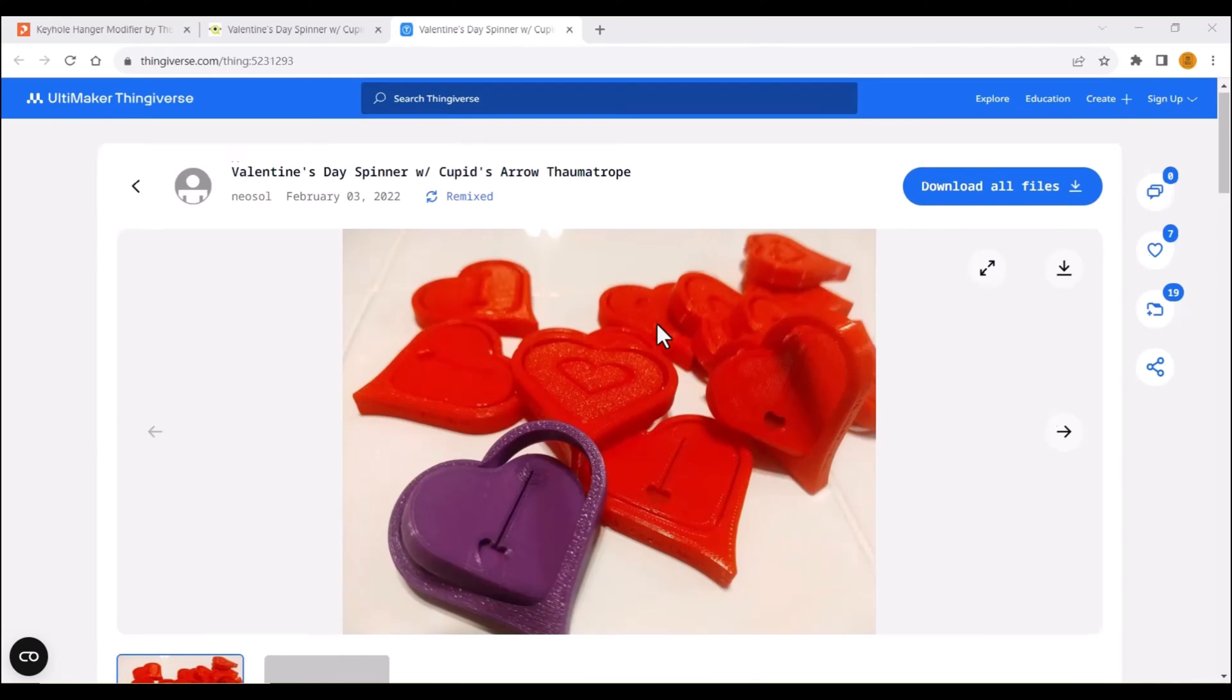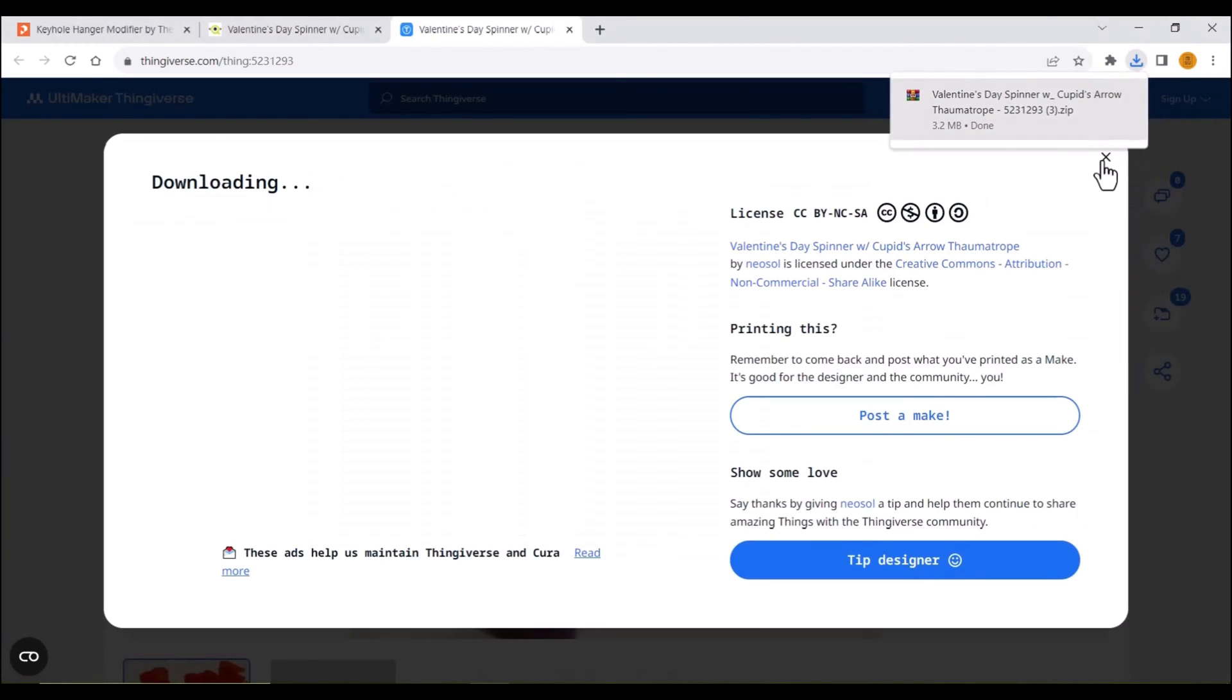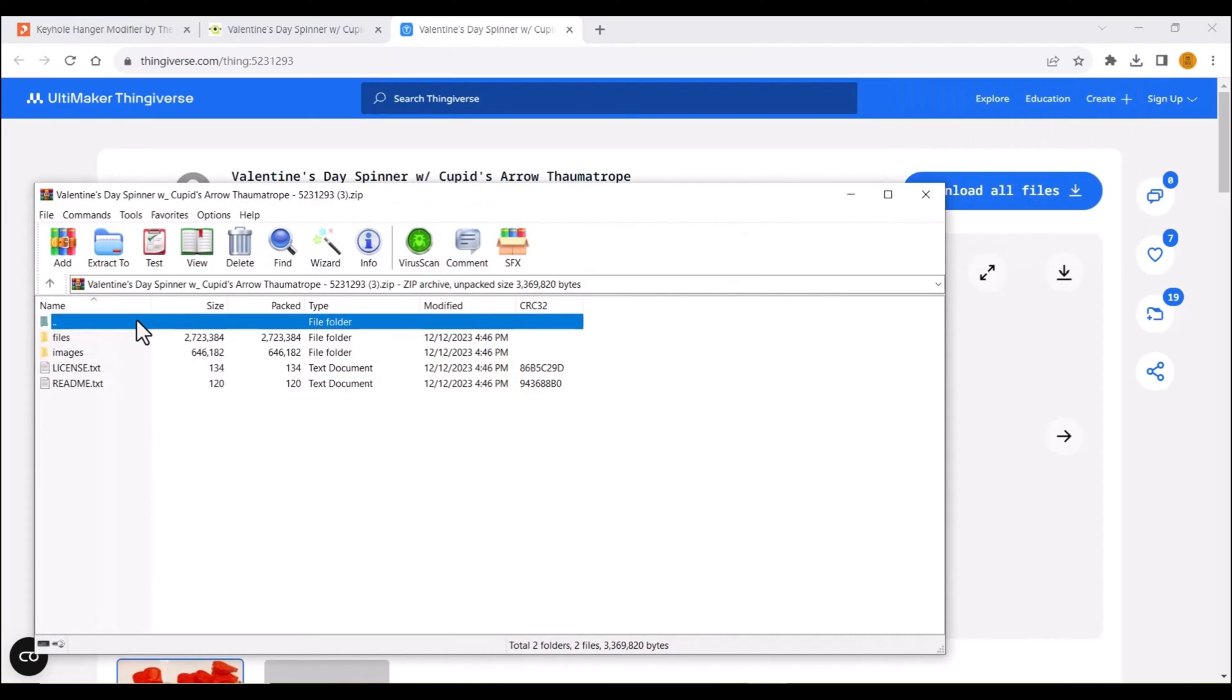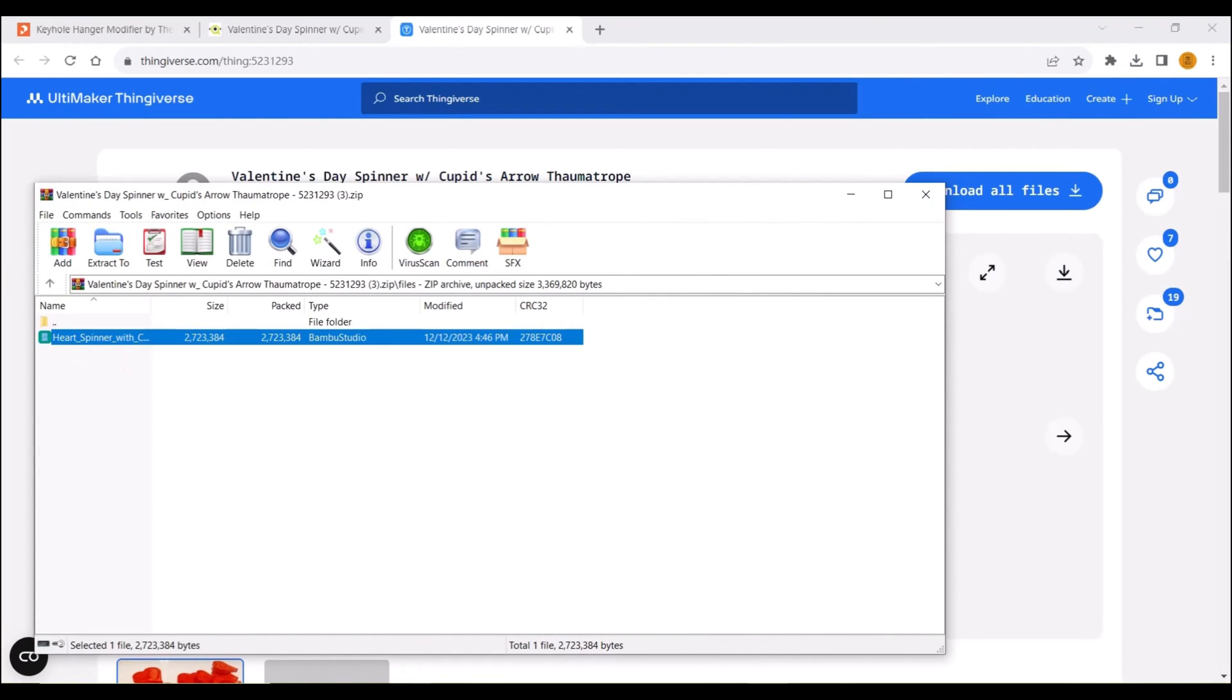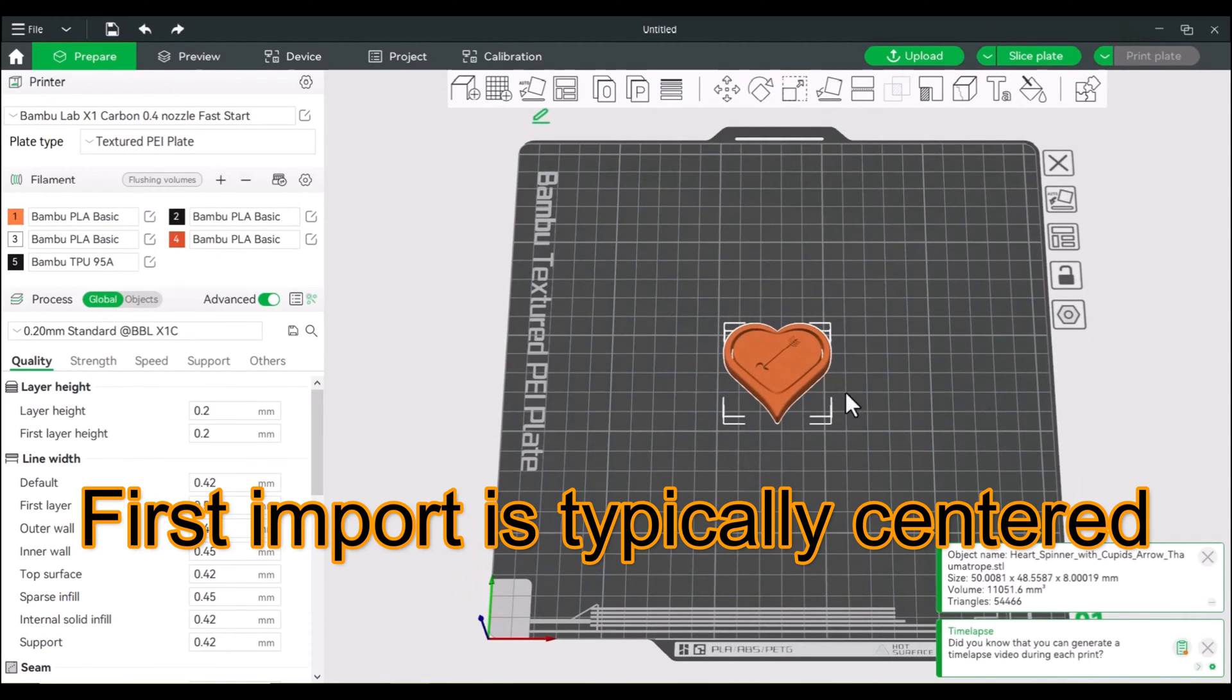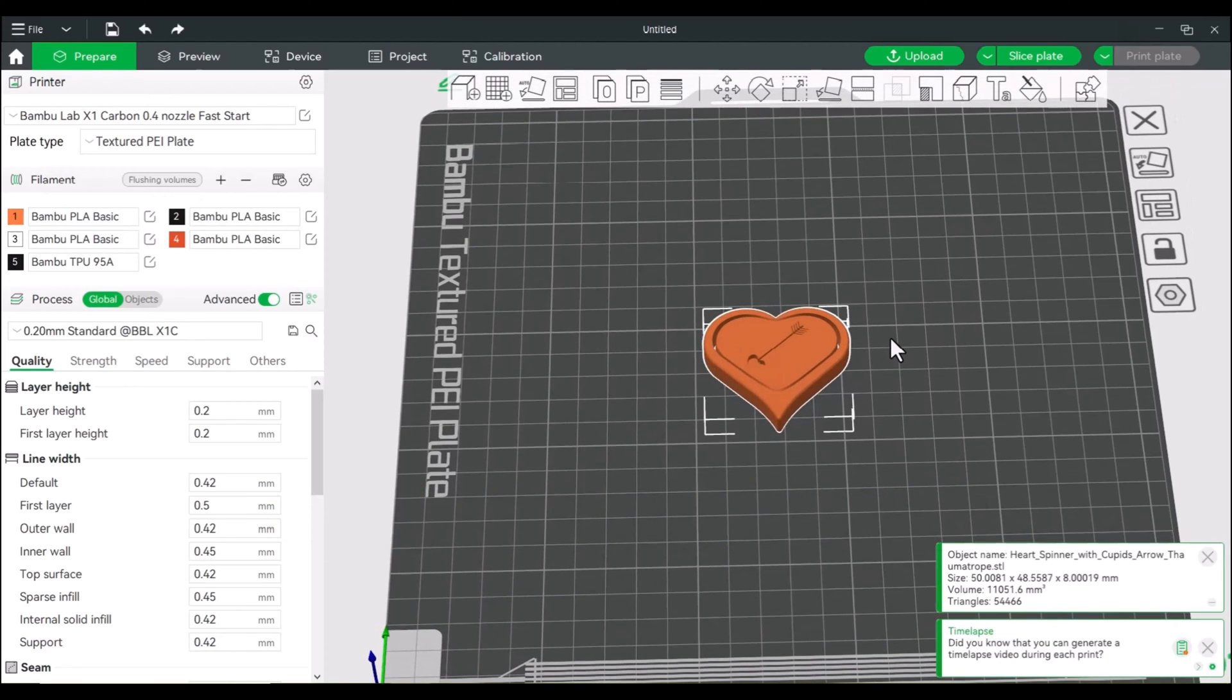Okay, so we will start with this little heart spinner. And we'll drag this into Studio. Now typically when you drag something into Studio it is centered. If you ever have something that isn't centered, you can always right click and center it. But I would always start with the centering because you can do a lot of things from here.